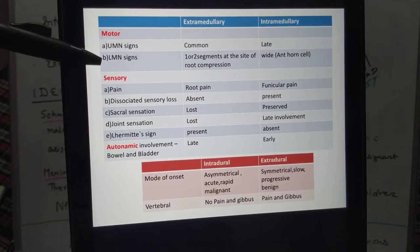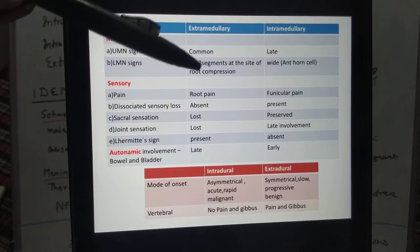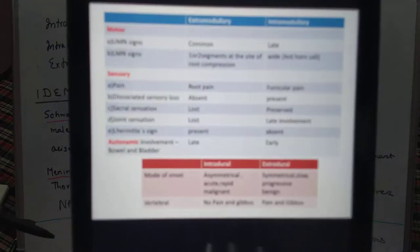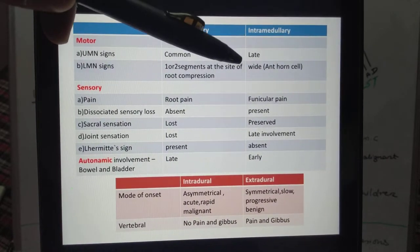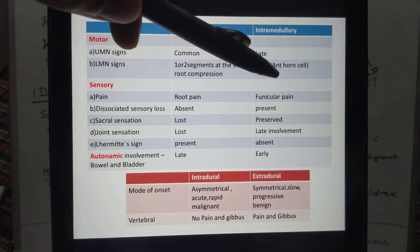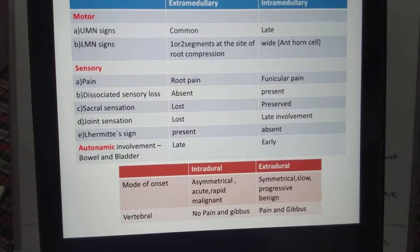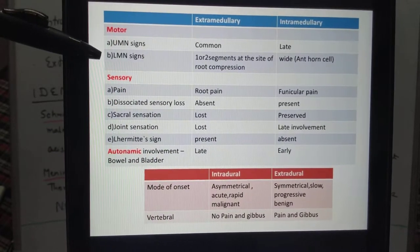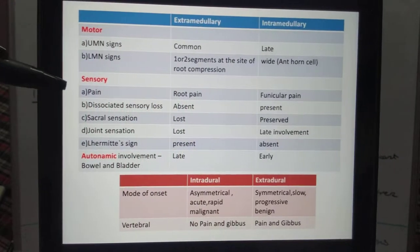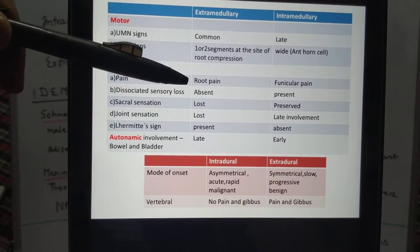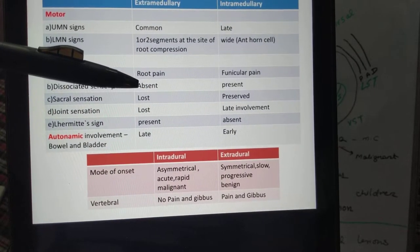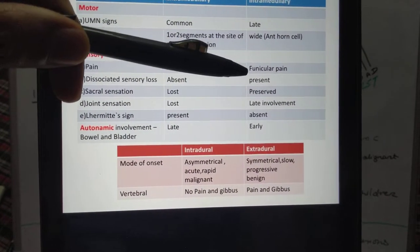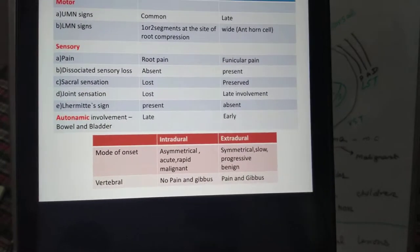For LMN signs: in extramedullary tumors, LMN signs occur at only one to two segments at the site of compression, because the tumor compresses a root. In intramedullary tumors, LMN signs are more common and have wider distribution. So: UMN signs are more common in extramedullary; LMN signs are more common in intramedullary. Regarding pain: radicular (root) pain is more common in extramedullary; funicular dull aching pain is seen in intramedullary.